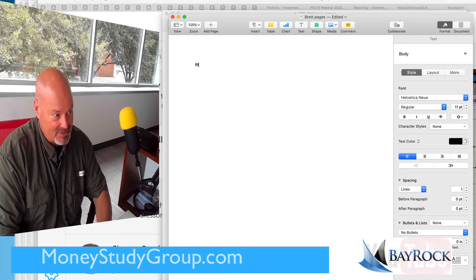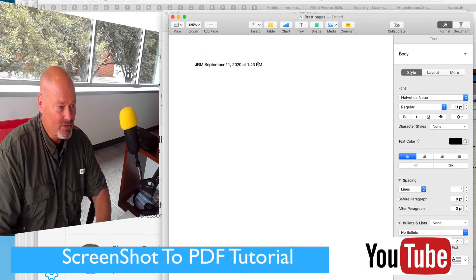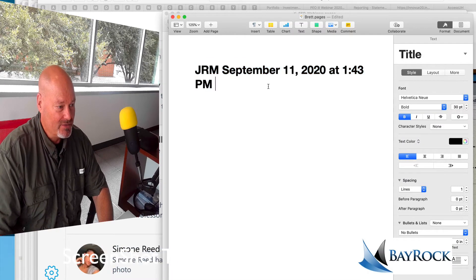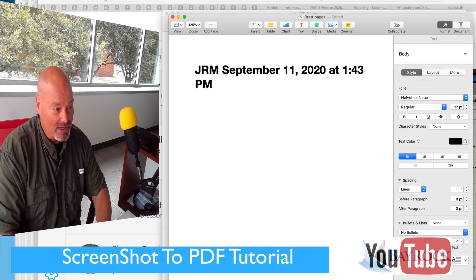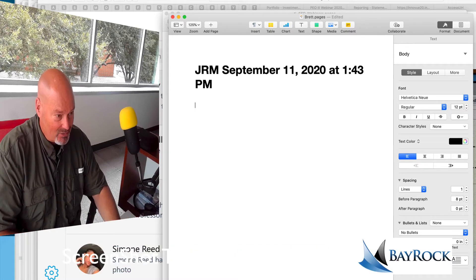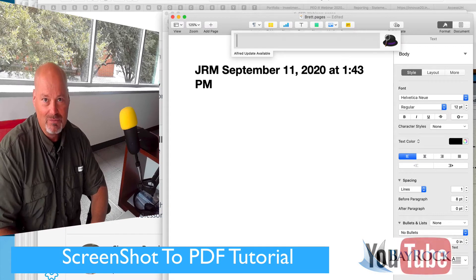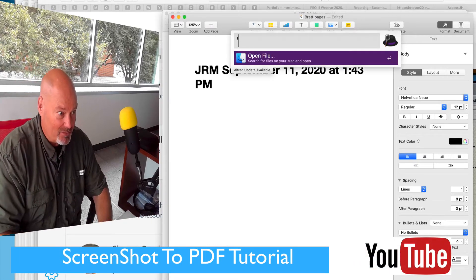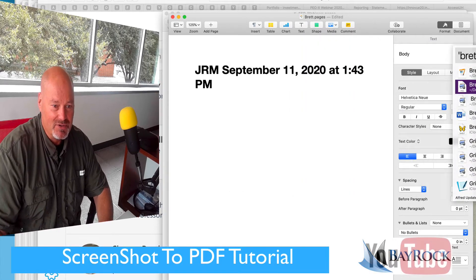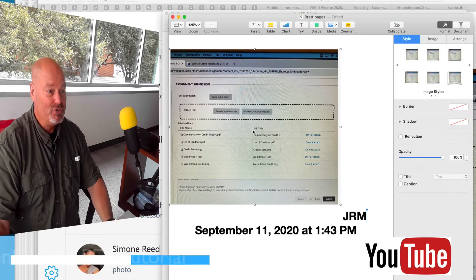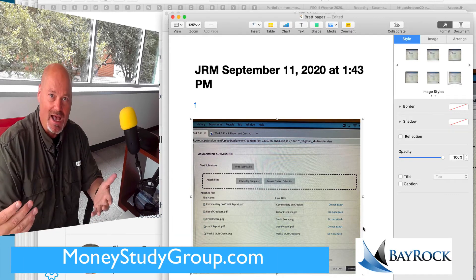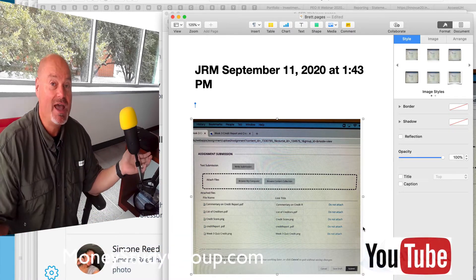I'm going to name this 'Brett' and save it in my inbox. You can do whatever you want to create this document. What I need to do now is put in that screenshot image. In Pages, I'm using Alfred here — you'll have to find your file your own way if you don't have Alfred. I'm looking for 'Brett' — there's the PNG that I saved earlier — and I'm going to drag it right in there. Boom, there it is.